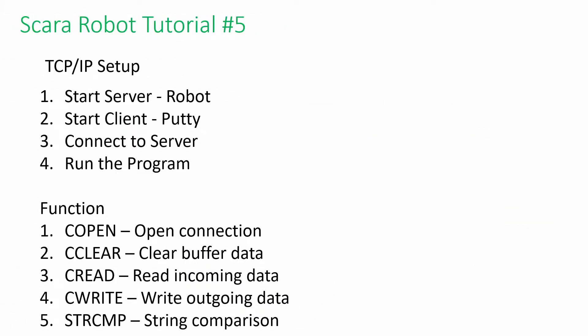In this case, we will use a simulator, PuTTY, to send the command to the robot to execute different tasks based on the given command.